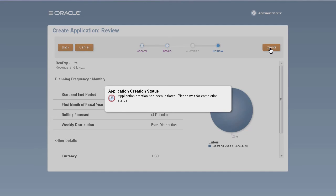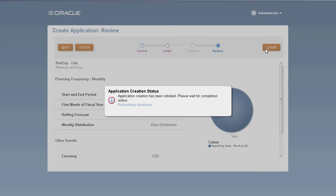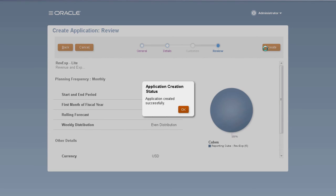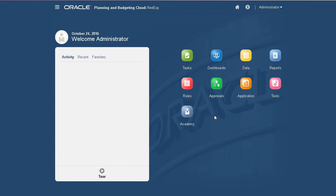The process creates the application shell, adds the required metadata, and creates a database for data storage. When the application creation process is complete, a confirmation message is displayed. The home page for the application is displayed. You can start adding planning artifacts required by your organization.